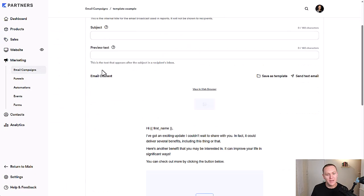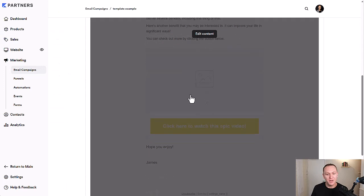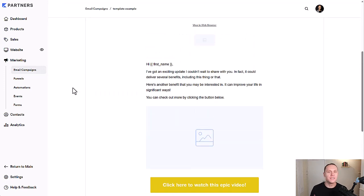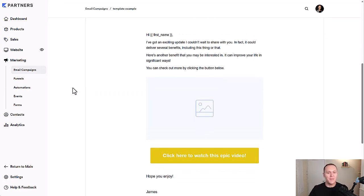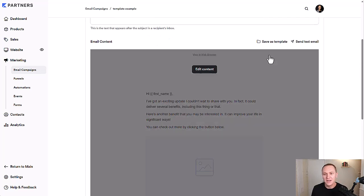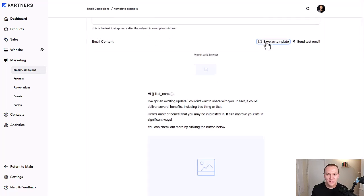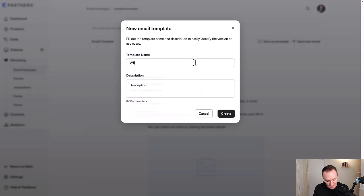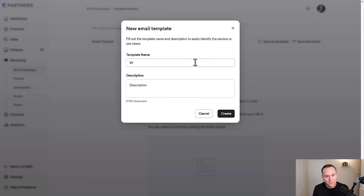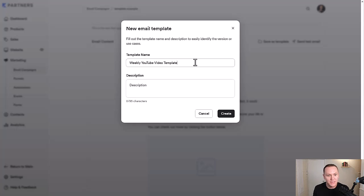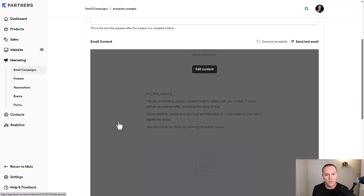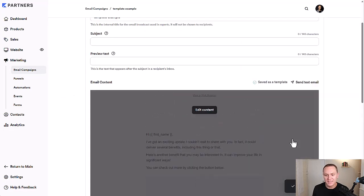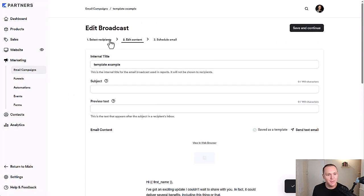Go back to email template. Now we have this built. Okay. So let's say that every week you're going to send out a YouTube video and you just want to make very simple, use this kind of format. Then you can go up here to save as template and you can say weekly YouTube video template, and you can add a description if you want. We'll click create, email has saved as a template.